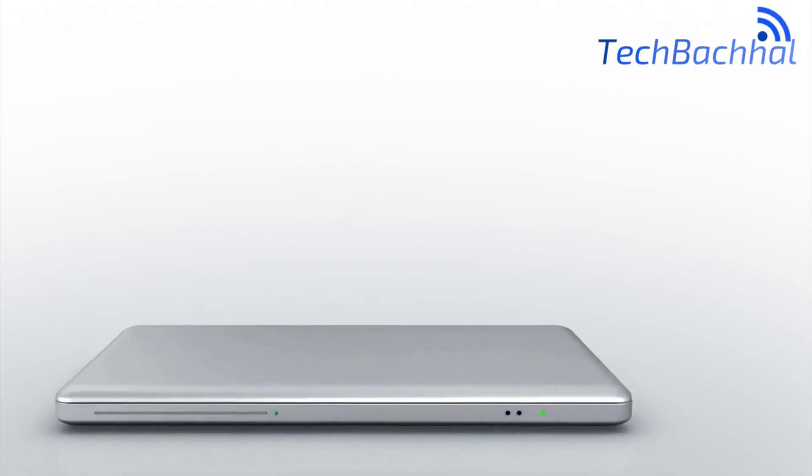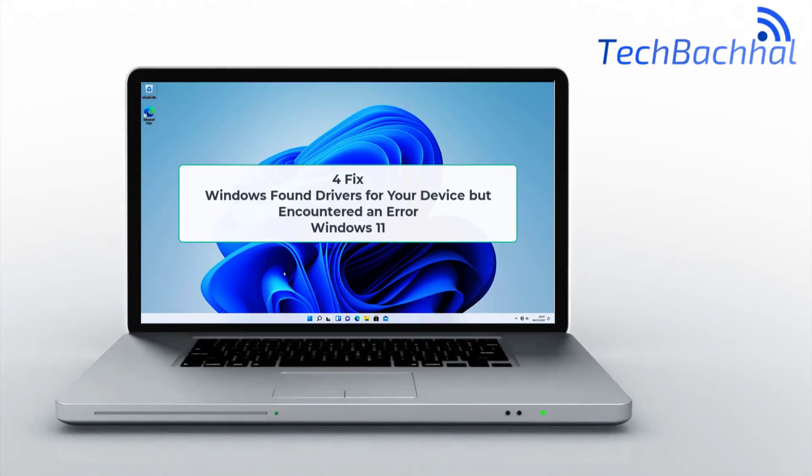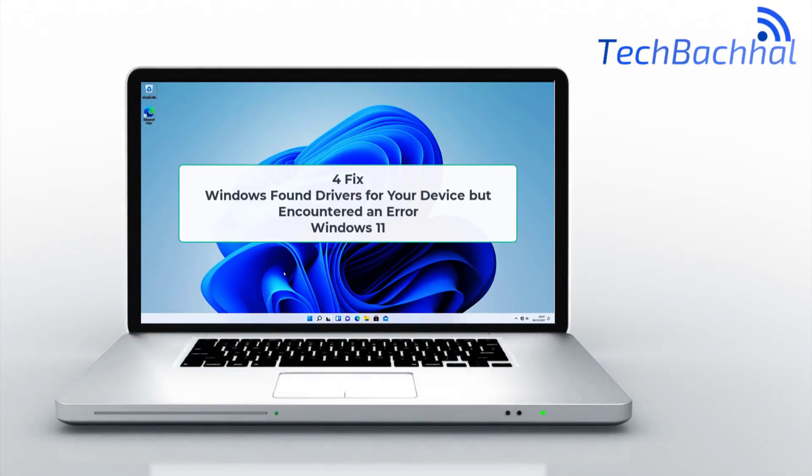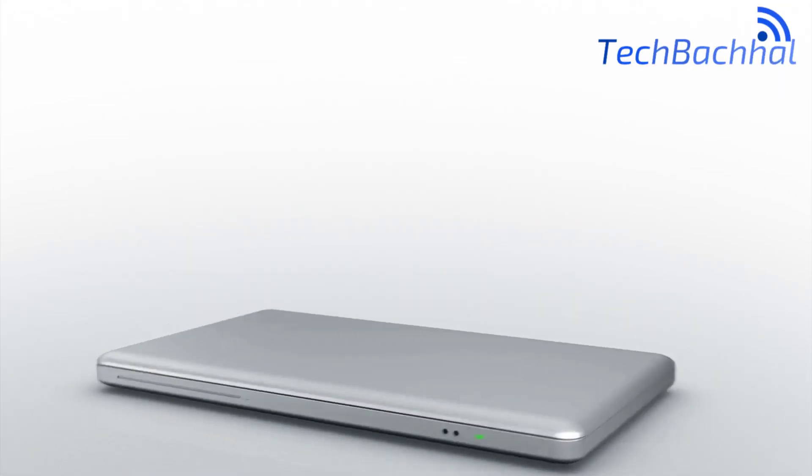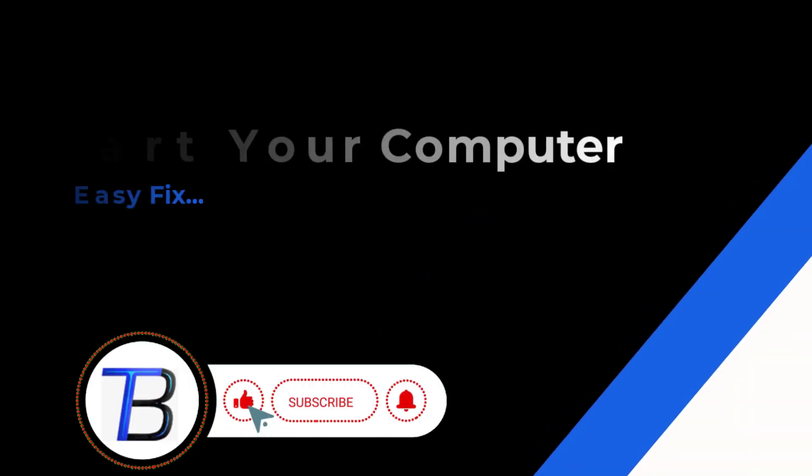Getting a driver error on Windows 11? If you see Windows found drivers for your device but encountered an error, it's stopping your hardware from working.